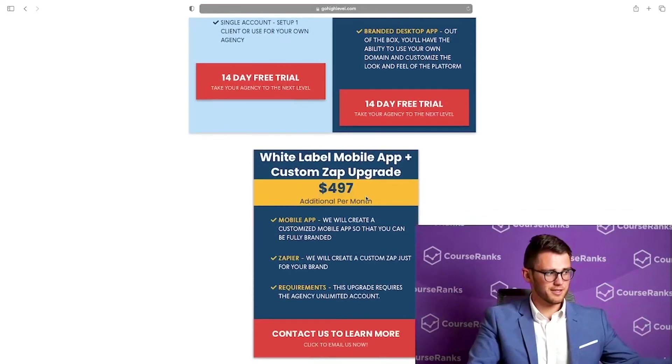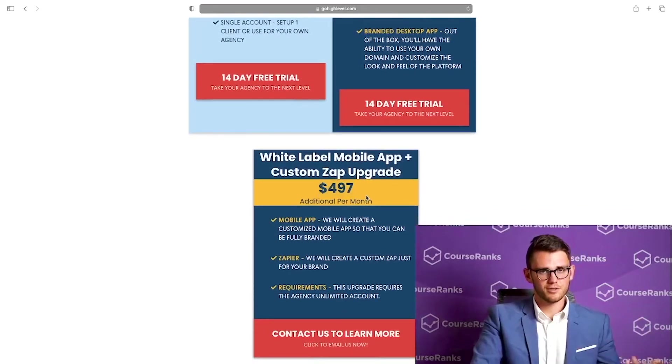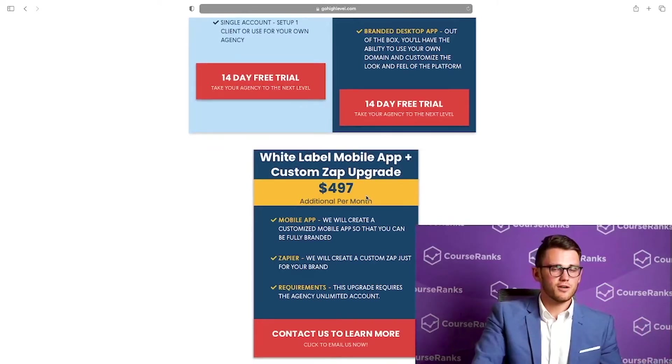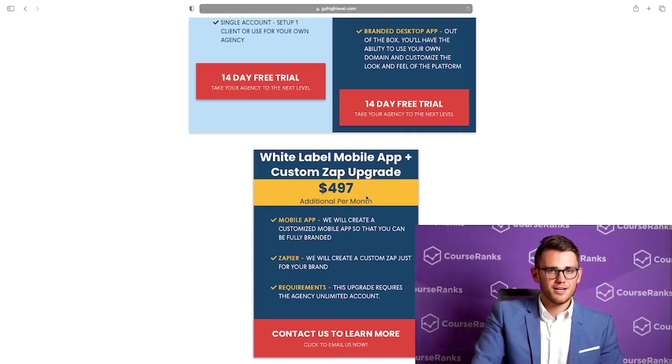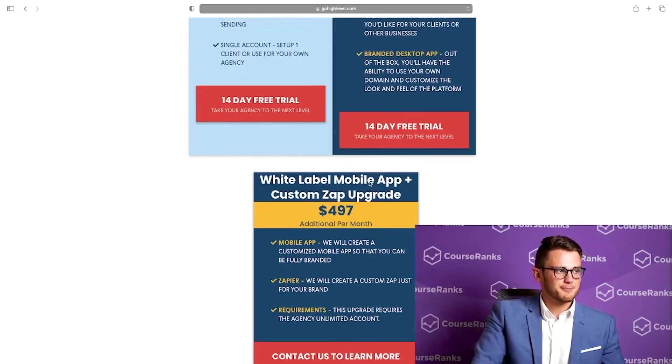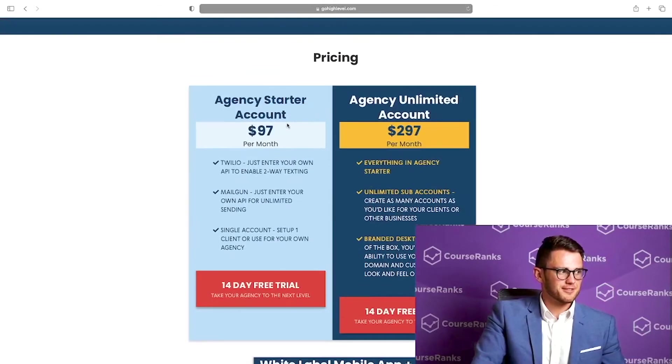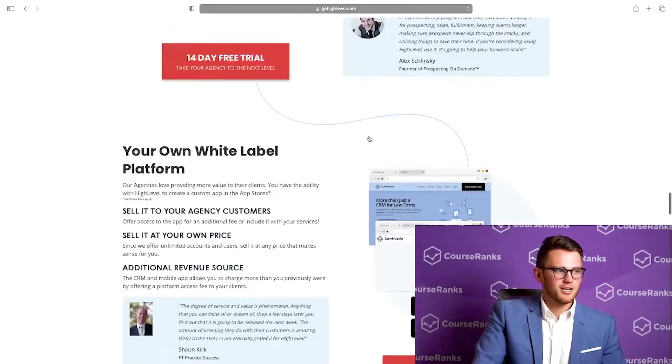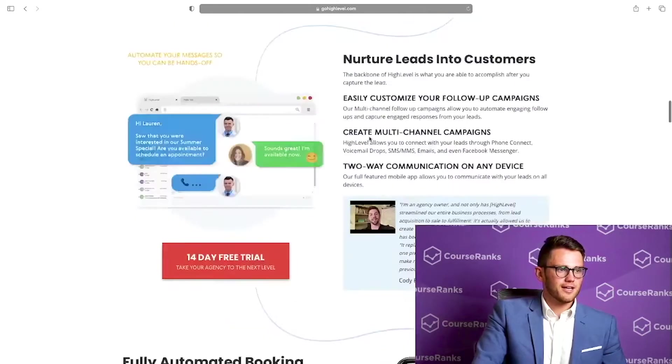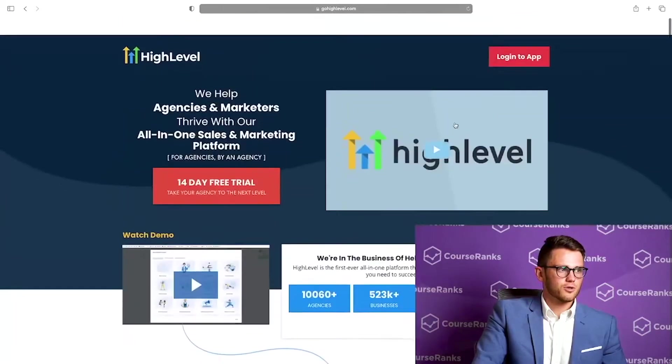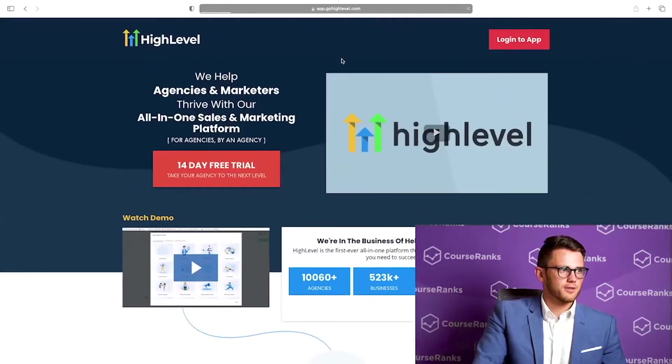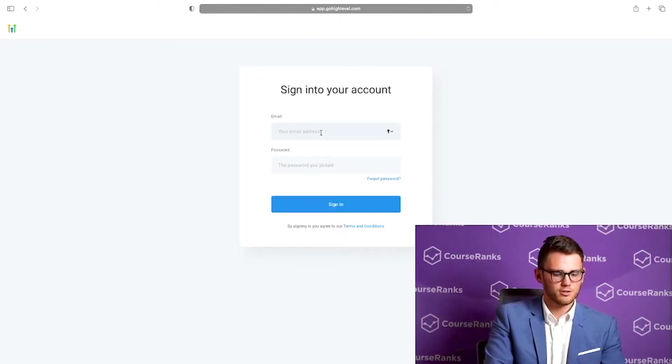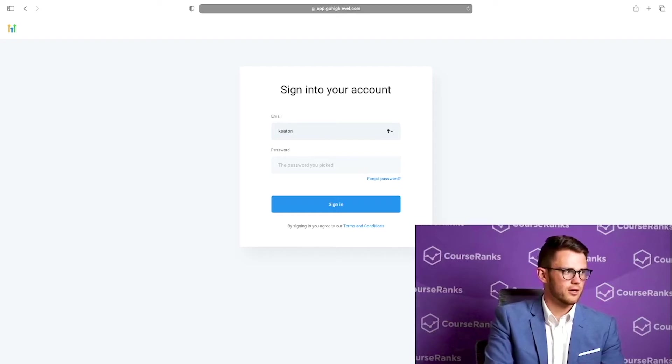That upgrade is for $497 a month. That's an addition to the $297. There's tons of options here. This would be if you kind of wanted to resell High Level as your own software, which they totally encourage you to do. But most of us are going to live right here in the $97 or $297 range. So let's go ahead and go to the app.